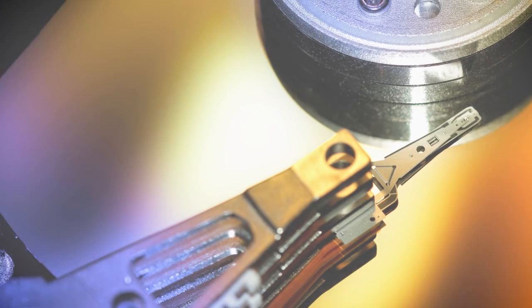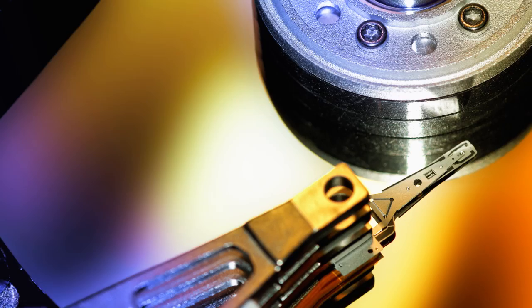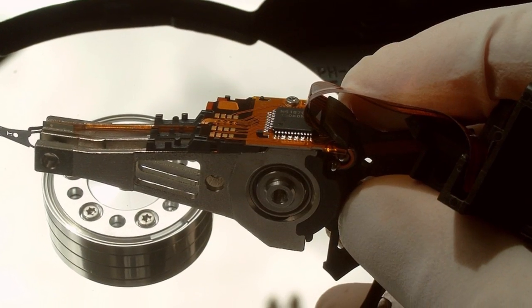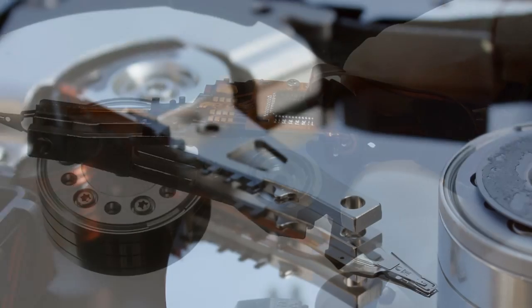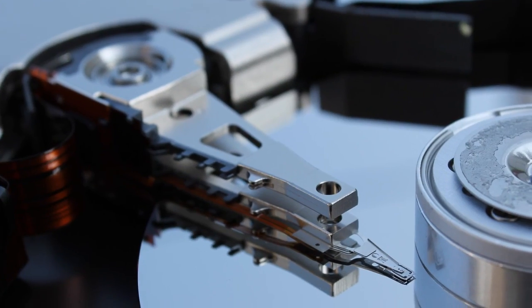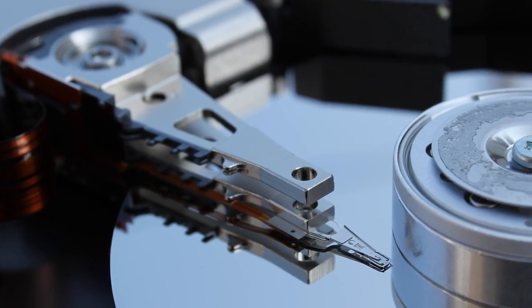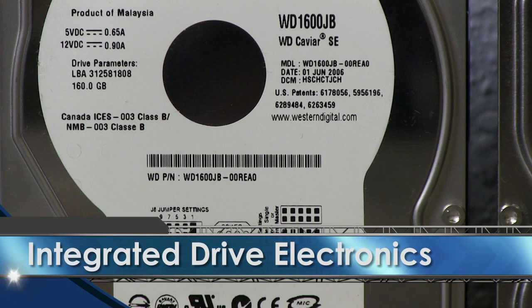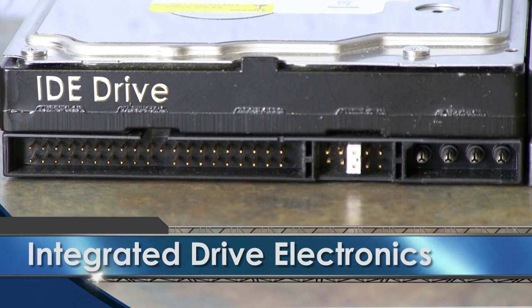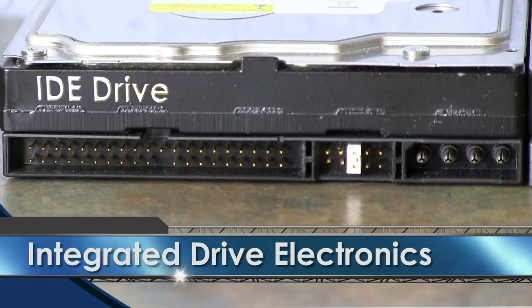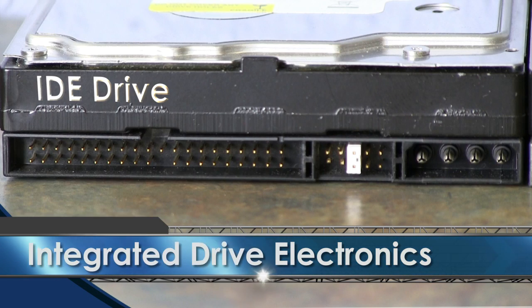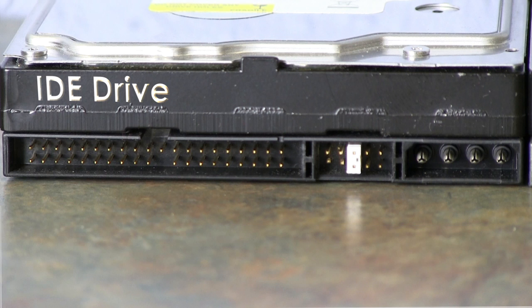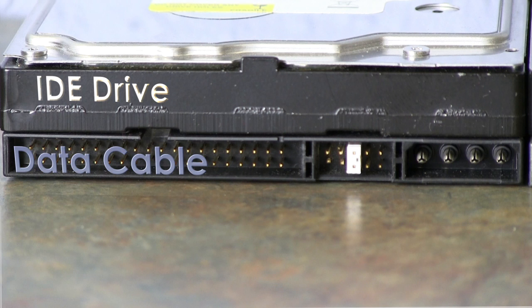There are several different types of hard drives out there, but the first one we're going to look at is the IDE. This is an IDE drive, which stands for Integrated Drive Electronics. You can see that it has pins for the IDE cable and for the IDE power as well.